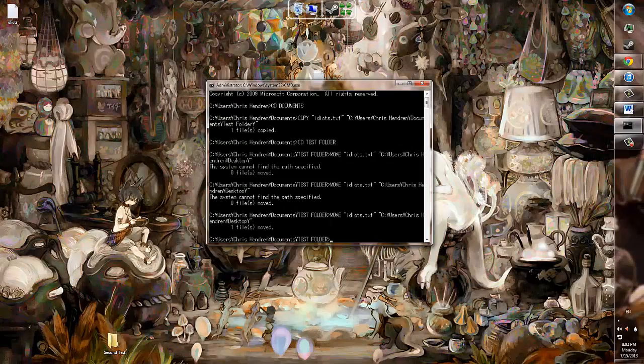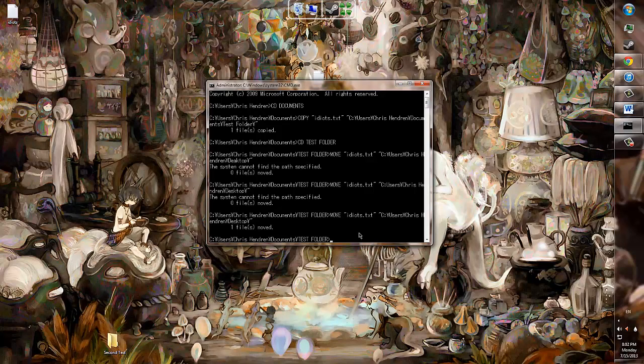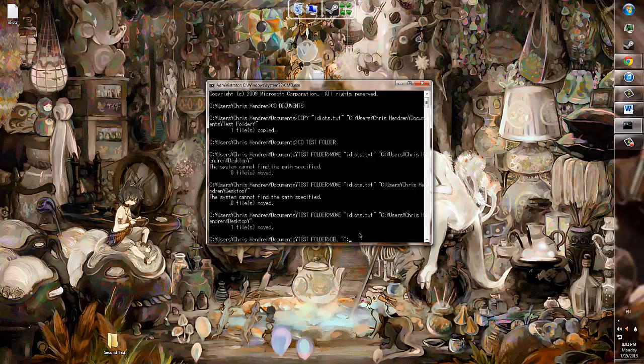Moving on to the Delete command, which deletes files from the CMD. Return to the command prompt and type DEL, then quotations, and then the file you want - the full file path, that is - of the thing you want to delete.